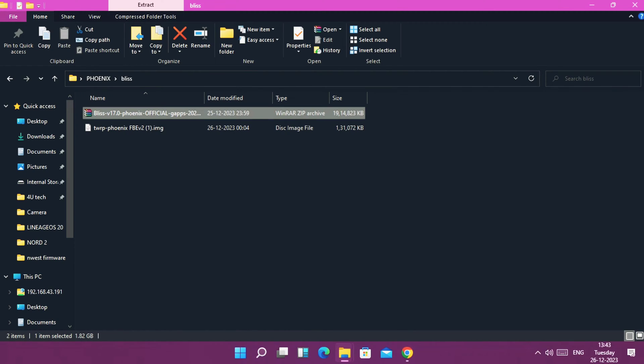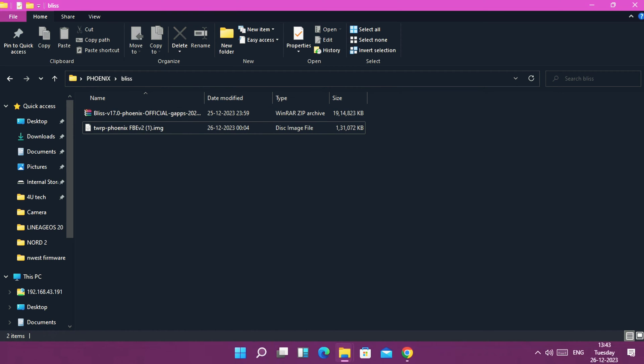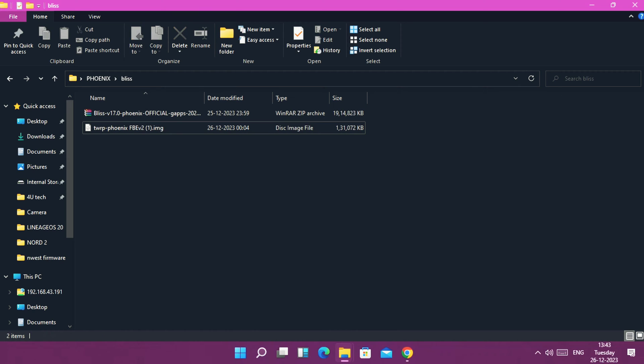Connect phone to the PC. Now go to folder where you downloaded Bliss ROM zip file and the new TWRP file. Remember, I will use this TWRP to flash the new Android 14 ROMs. Never use other versions of TWRP because that may cause the data encryption issues for Android 14 ROMs.